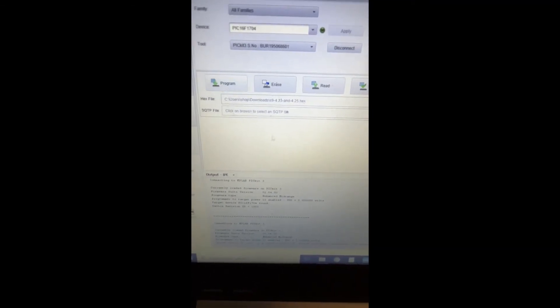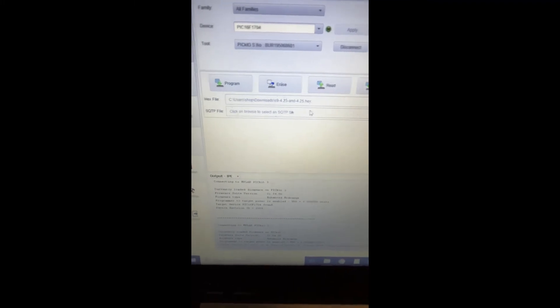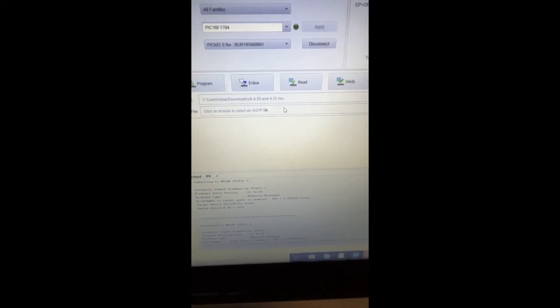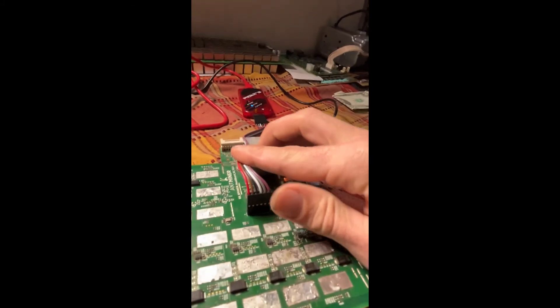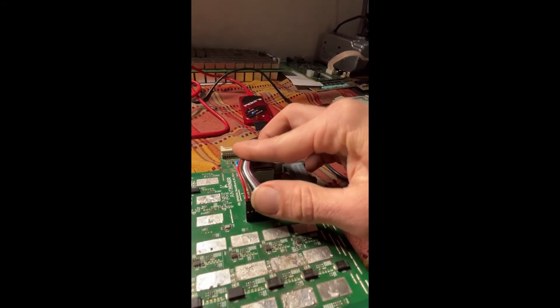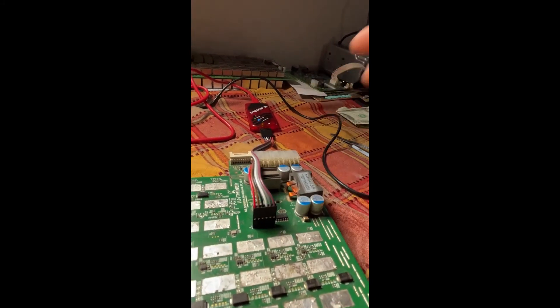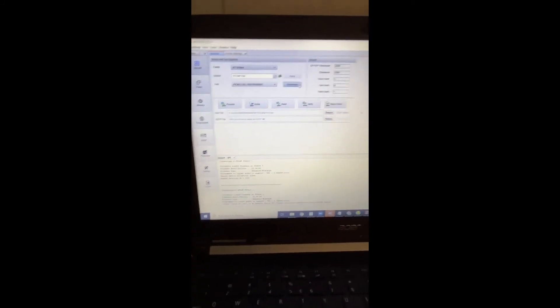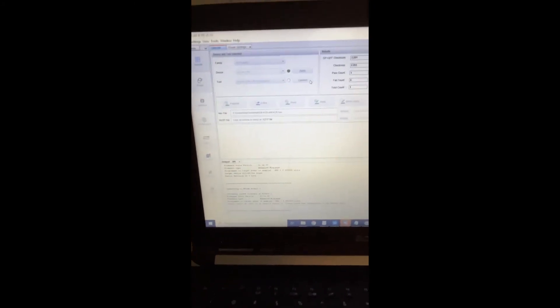This checks the connection. I'm not getting a good connection, so let's try this again. Sometimes you've got to hold this a little tight to make a better connection. Let's connect.